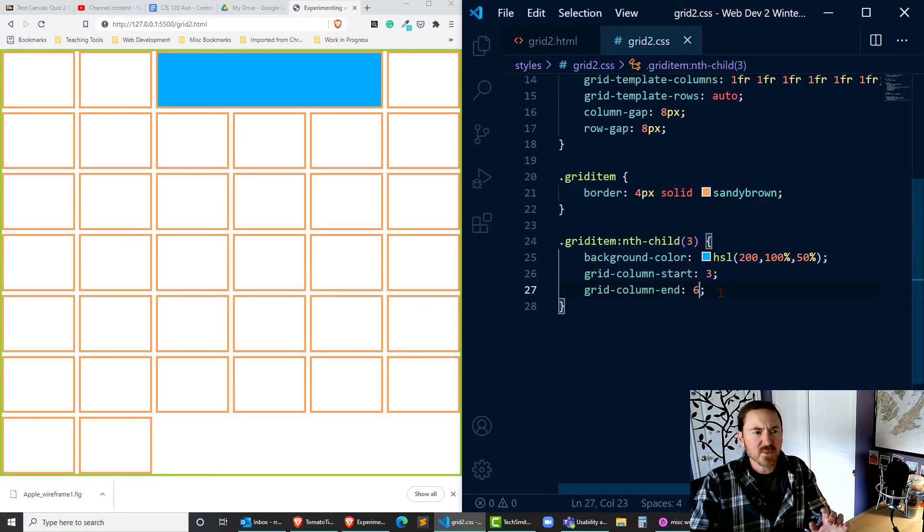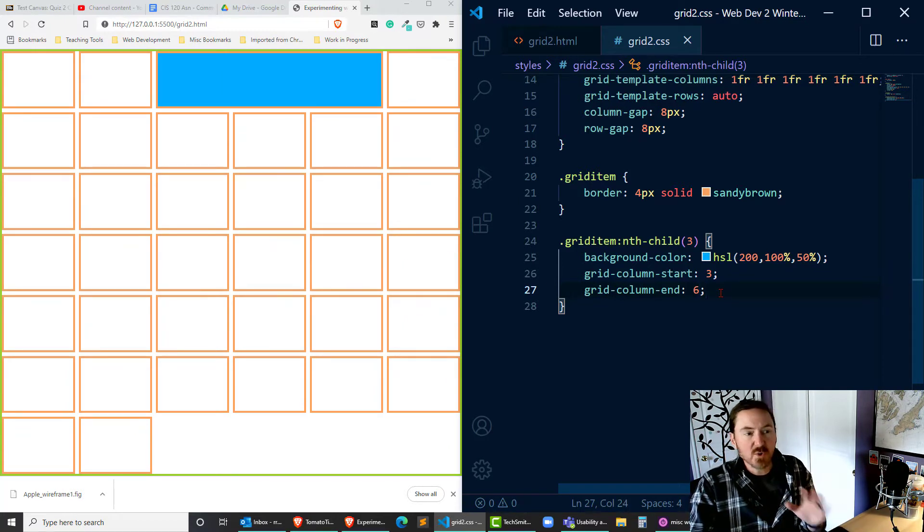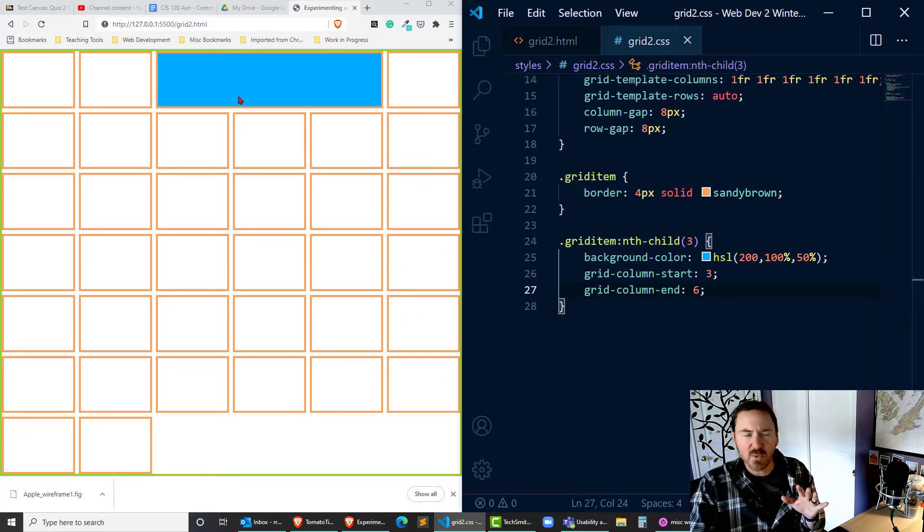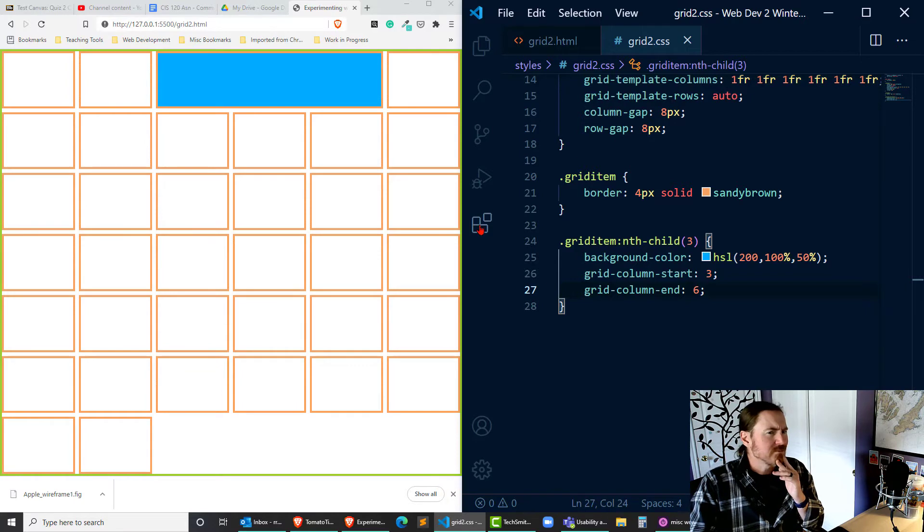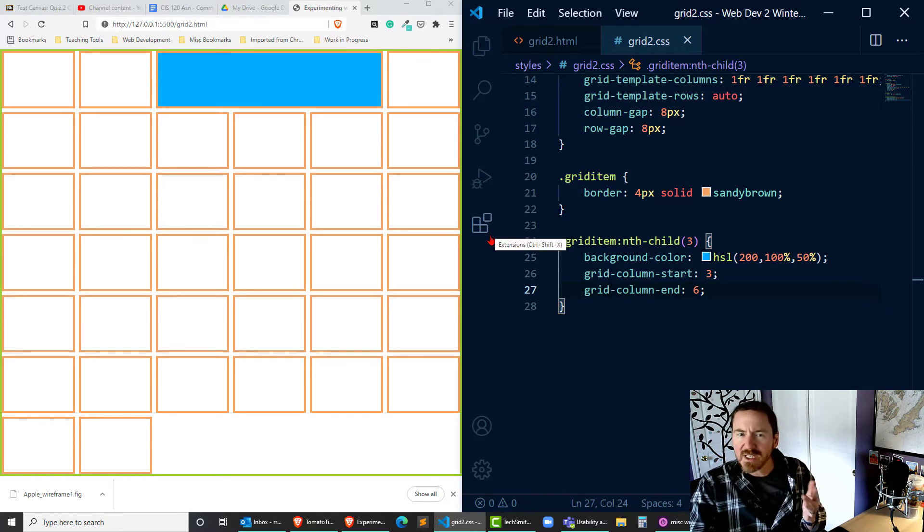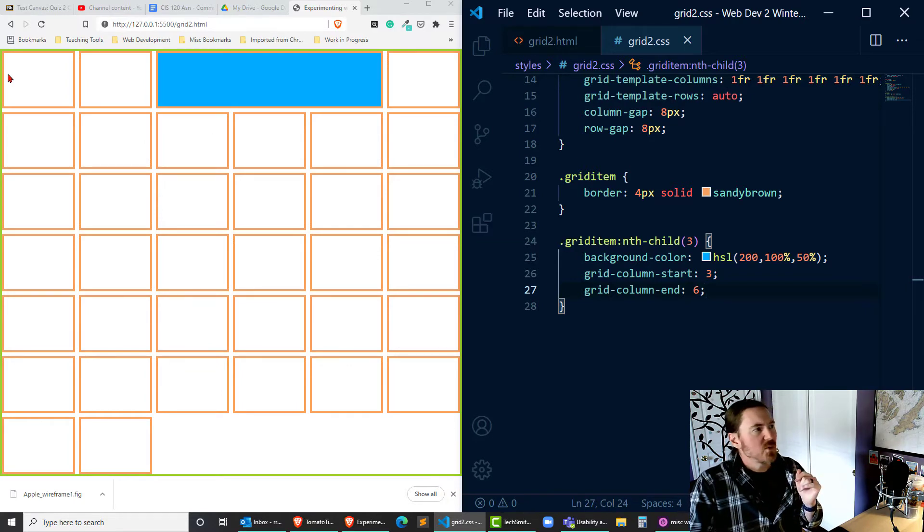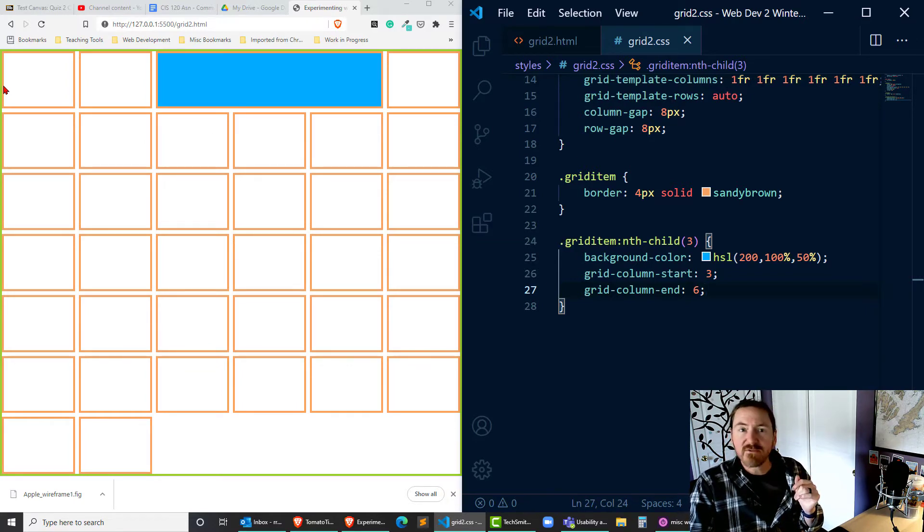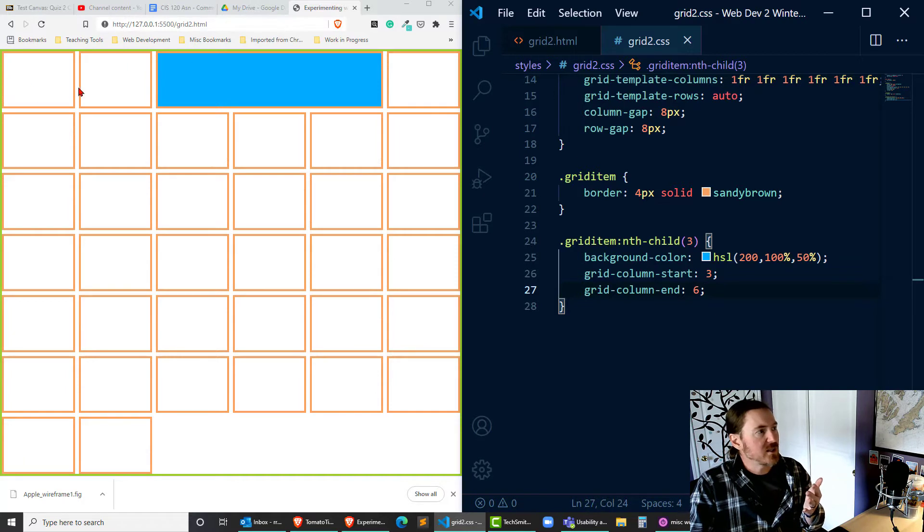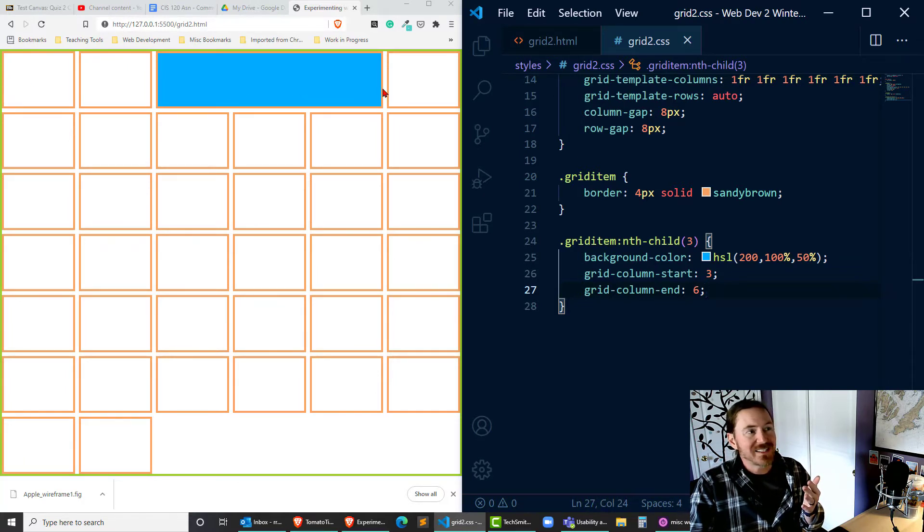Okay so what do those numbers mean? Those are the grid lines and you can actually see it's starting to work, but where do we get three and six? Well our grid lines start on the very far left with number one so there's one, two, three, four, five, six